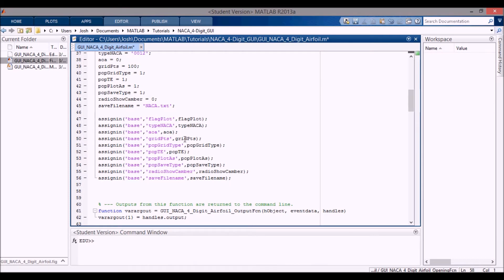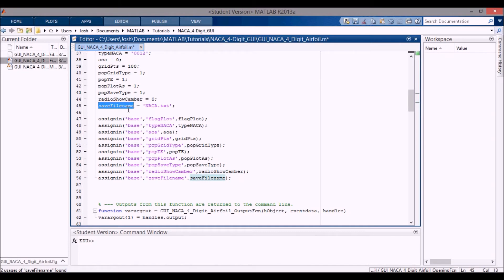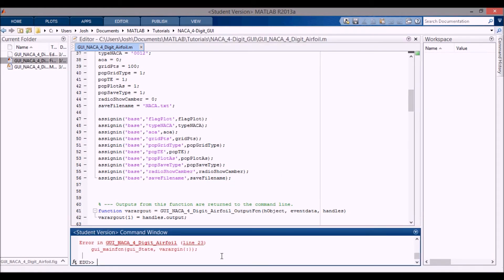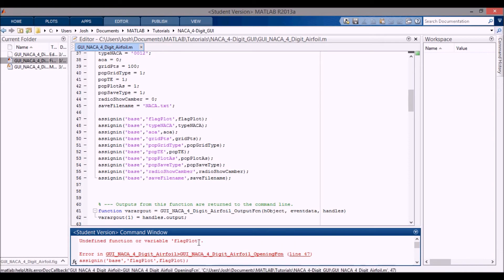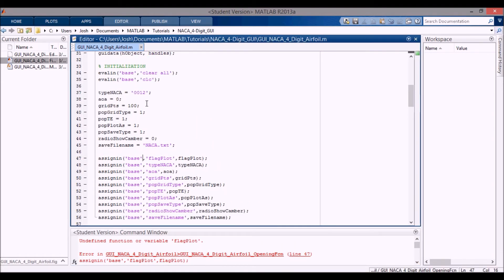Okay, so just two things to note is that I copied this in from my other file and I changed this variable from radio show camber line to just radio show camber. And then I also changed this save file name from a capital N here to a lowercase n. And these are all now assigned into the base workspace. So when we run this, if we run this right now, let's see, flag plot.